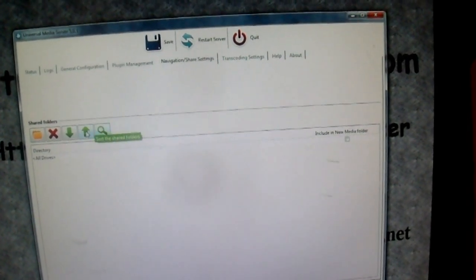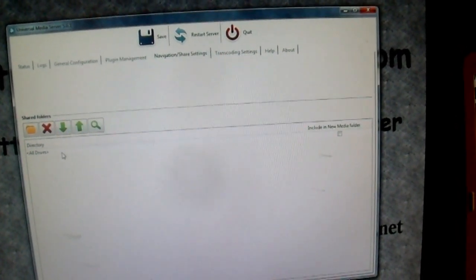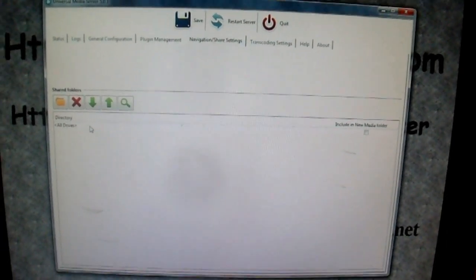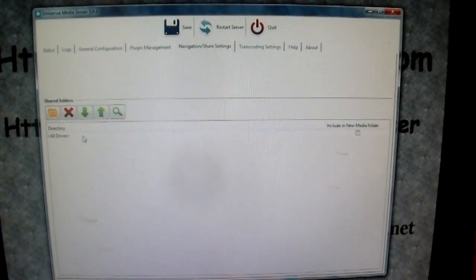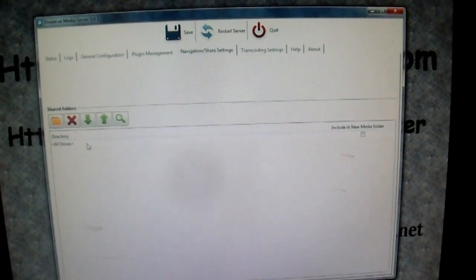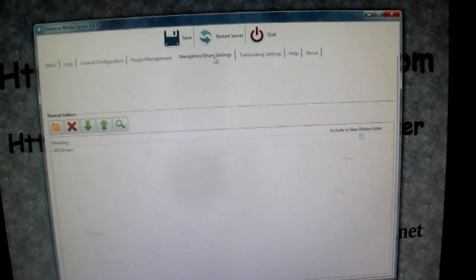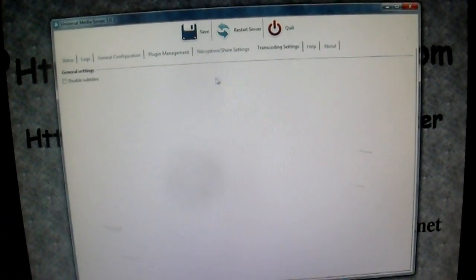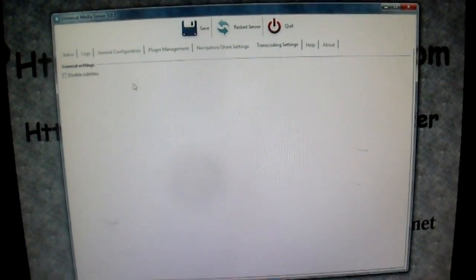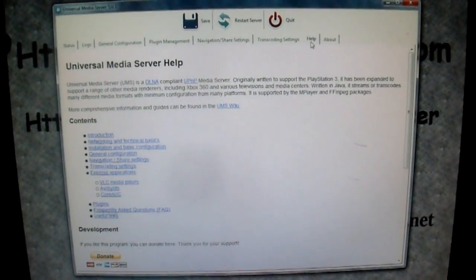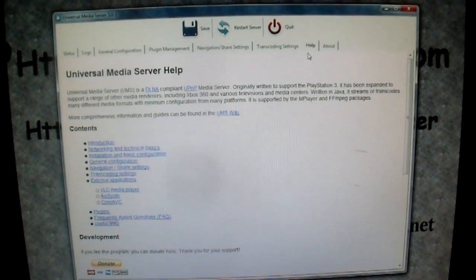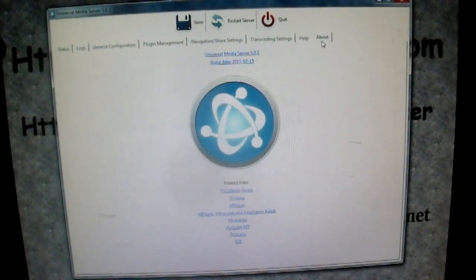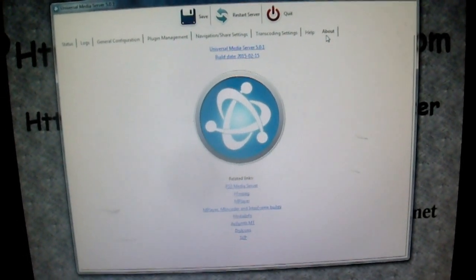Navigation and share shows you the way it shares. It's currently sharing all drives. Now if you're more picky, you want just your media drives shared, you go in here and you can select your media drives and take off all drives. Currently I have all drives shared. Transcoding settings, or you can disable subtitles. Help has different information that you can get help on. About just tells you the build date and everything else.